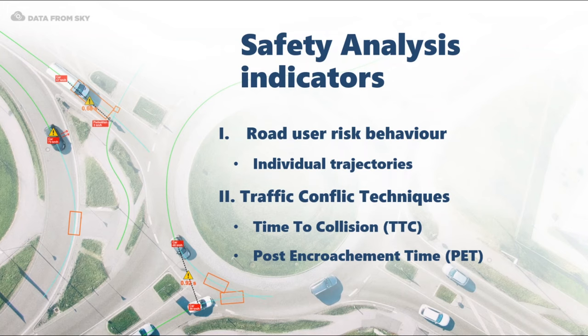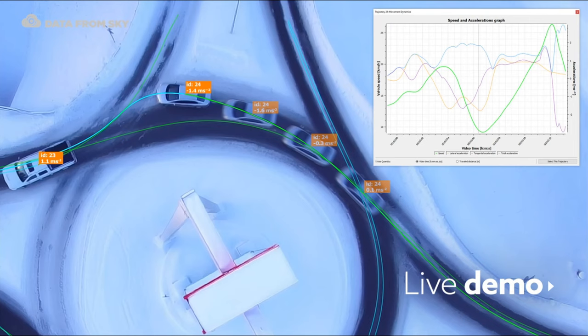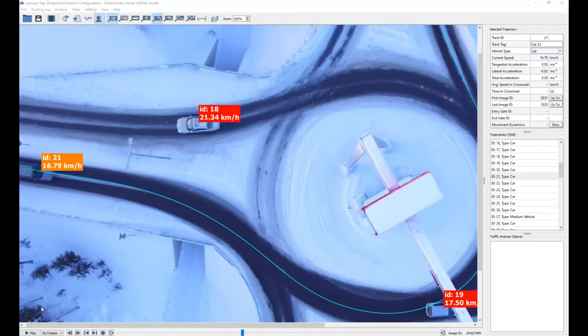Many automobile collision avoidance systems and driver assistance systems have used TTC as an important warning criterion. Our Data from Sky methodology has even been certified by the Ministry of Transport. Now let's have a look at an example of the first case — the analysis of telemetric data of a single road user and what happens when a car skids. For the first demo, we have a roundabout during wintertime.